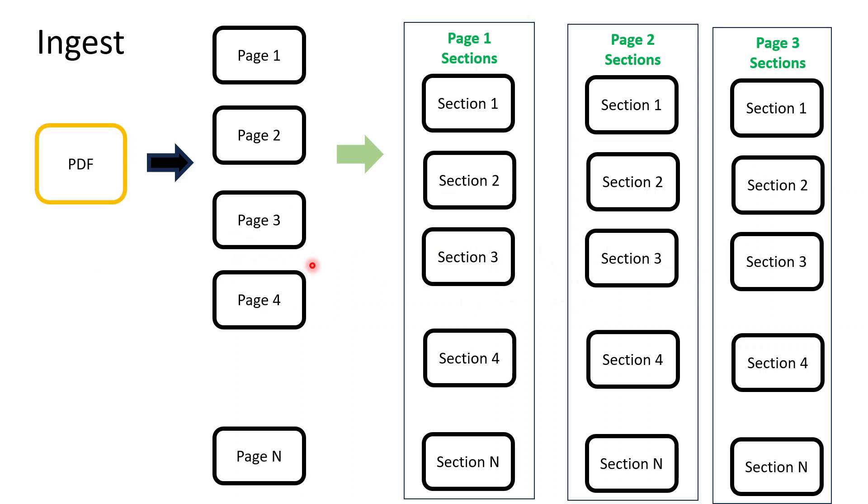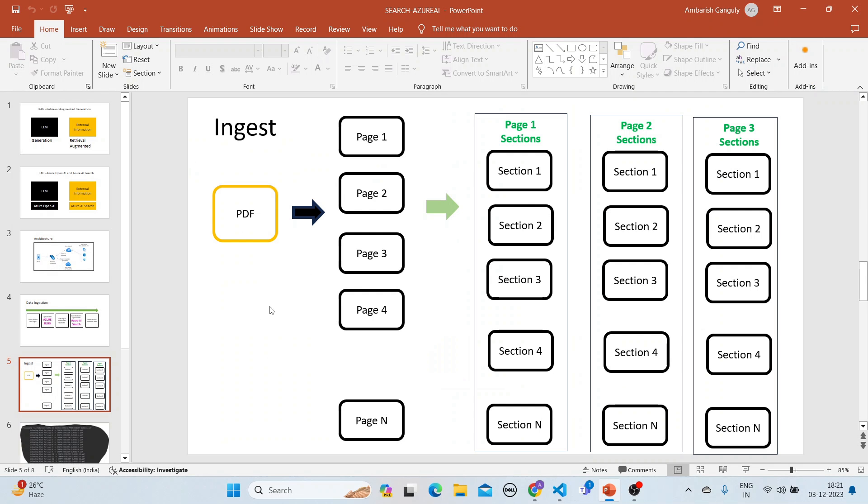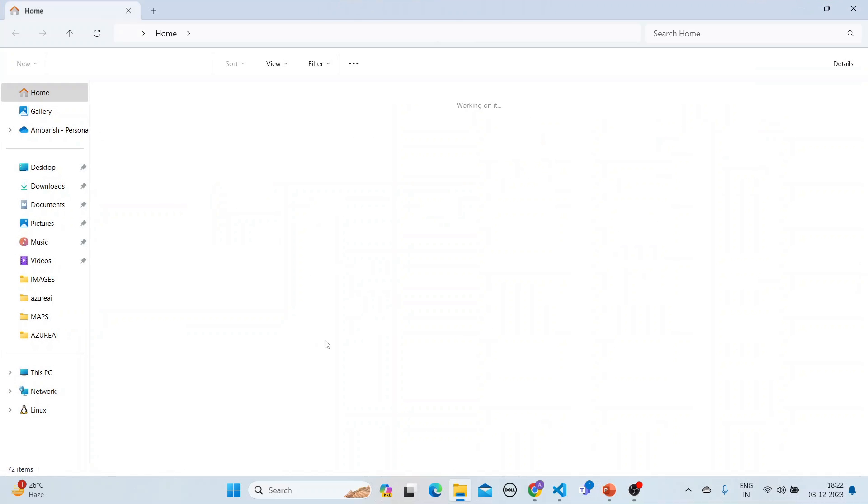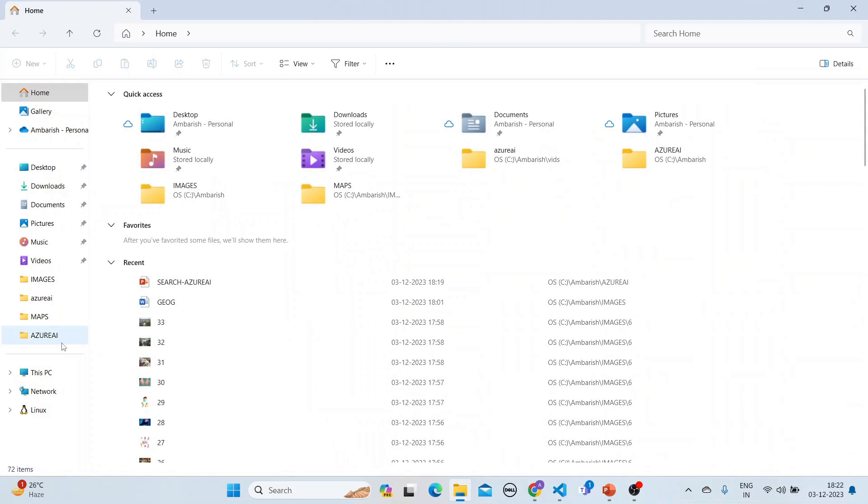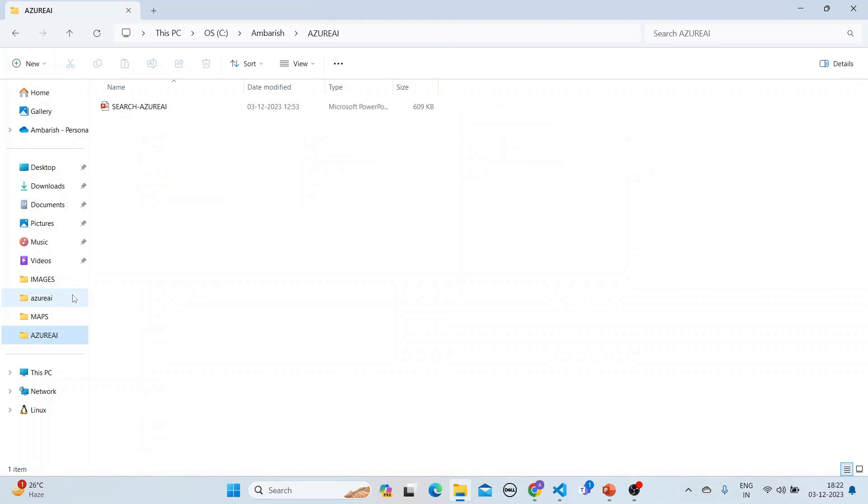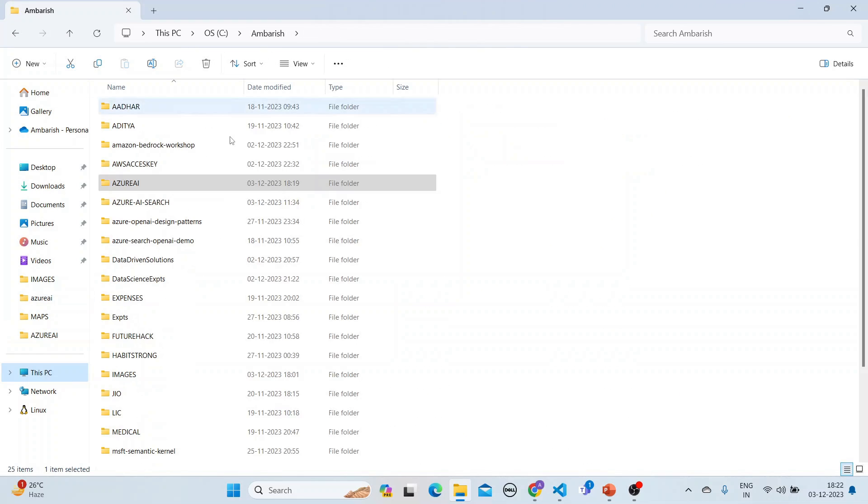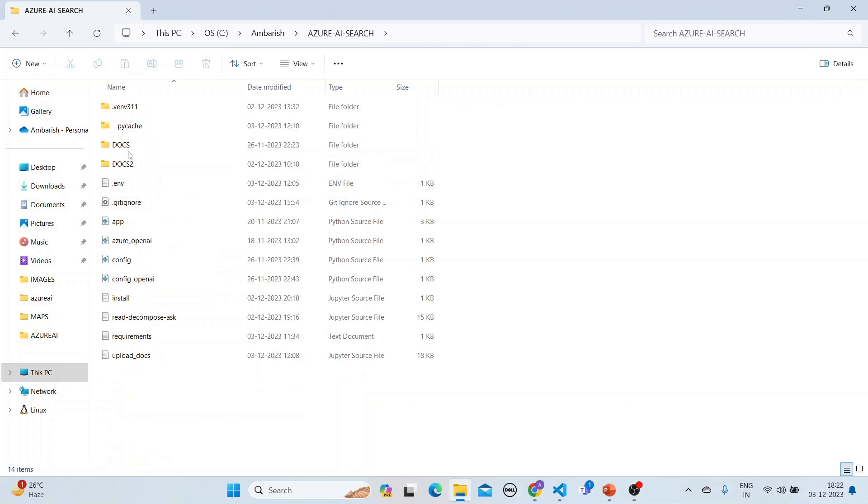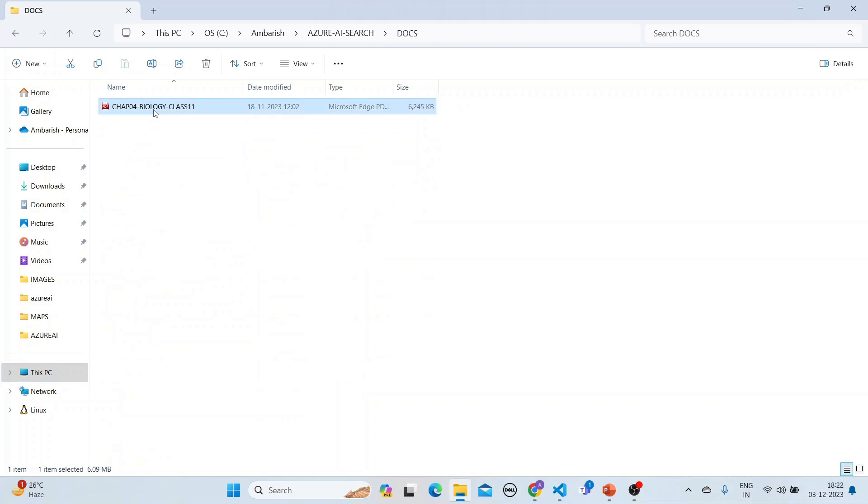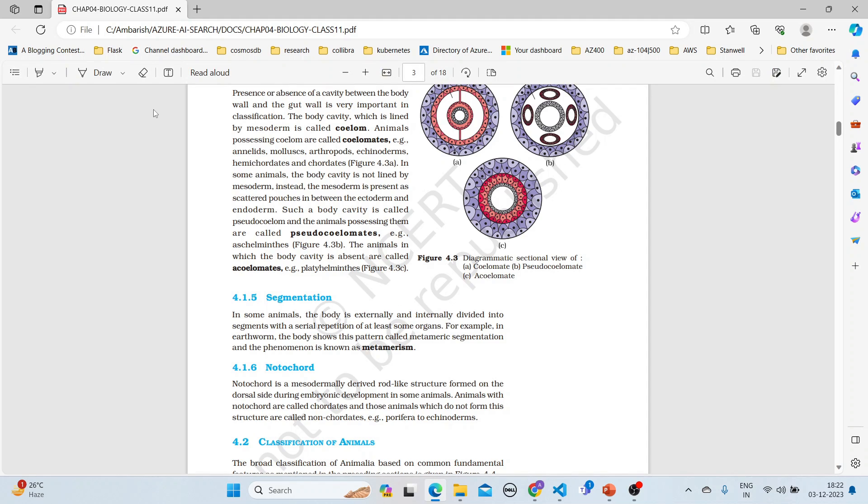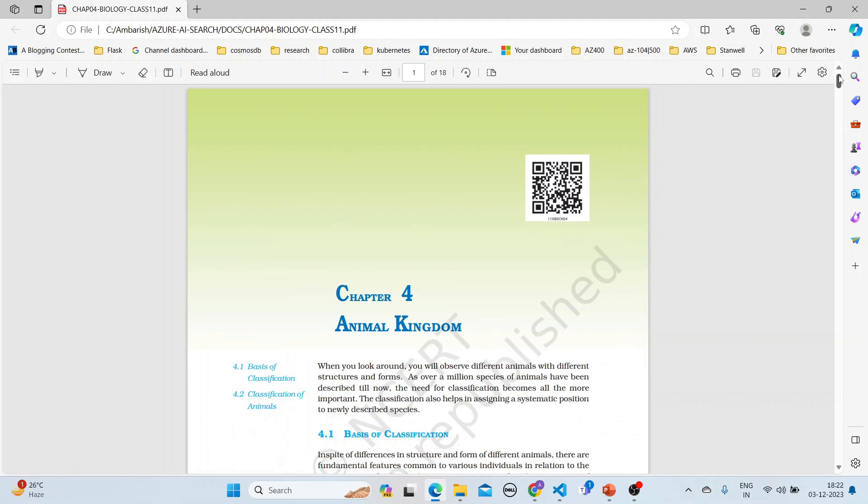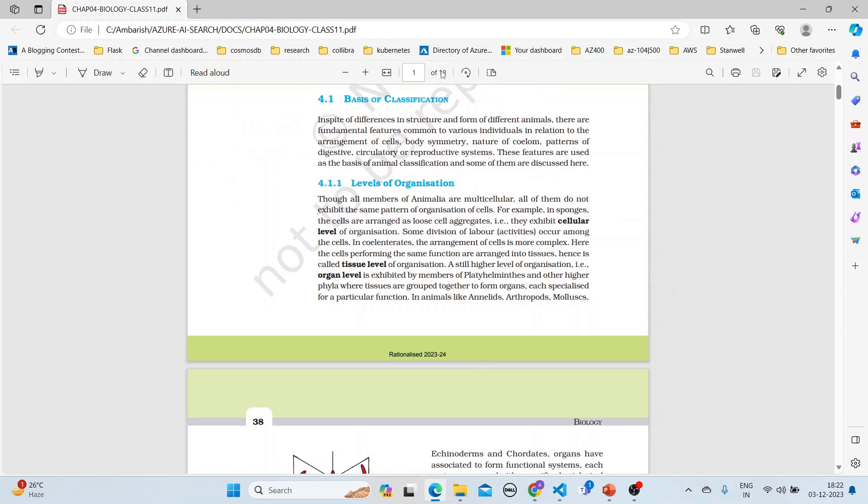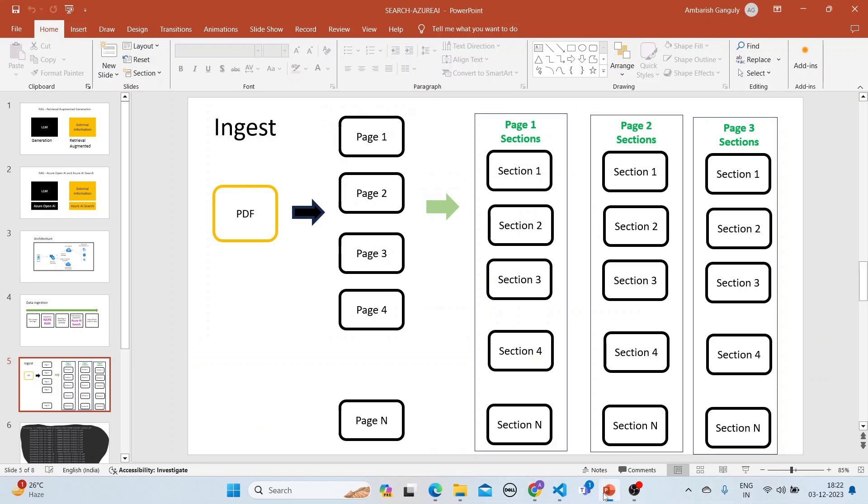Let's consider a PDF and take the actual example. We are in this application Azure AI Search and Docs. We're considering this document - a Class 11 biology book, Chapter 4 Animal Kingdom. It has 18 pages.